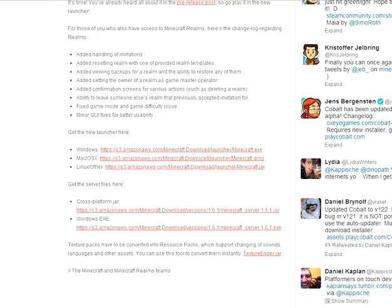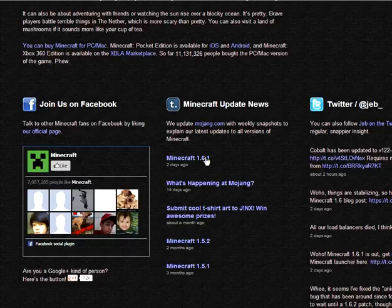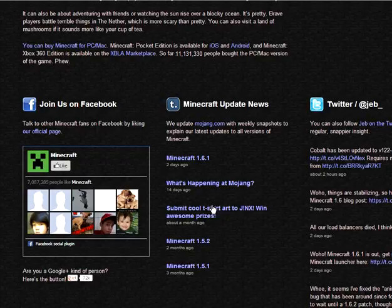If you don't have a Mojang account, you head over to minecraft.net, and on the homepage, after scrolling down, you will see under Minecraft update news, Minecraft 1.6.1. You just click that and you download it.